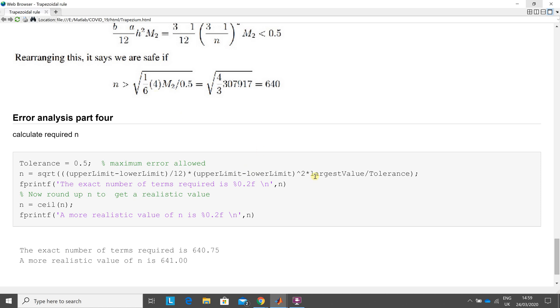By the biggest theoretical value, 307,917, which would be good. Divided by the tolerance, which is 0.5. Spit that out, you get 640.75.